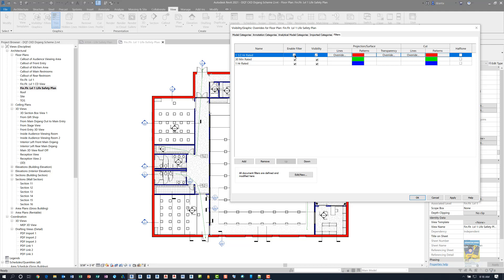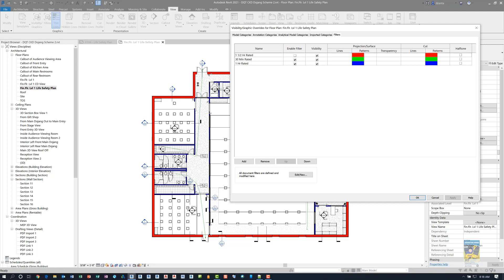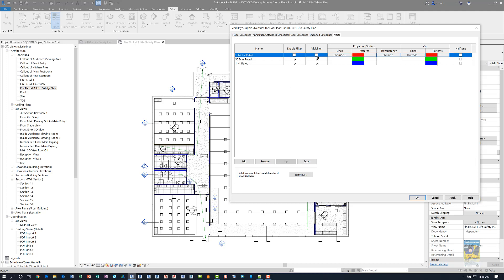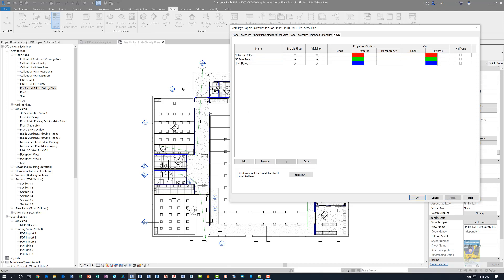For example, if I uncheck Enable Filter for one and a half hour rated and hit Apply, those walls that are one and a half hour rated — which are red — will no longer be red. If I then uncheck Visibility for one and a half hour rated and hit Apply, it doesn't do anything, because it basically negates the visibility since Enable Filter has already been turned off.